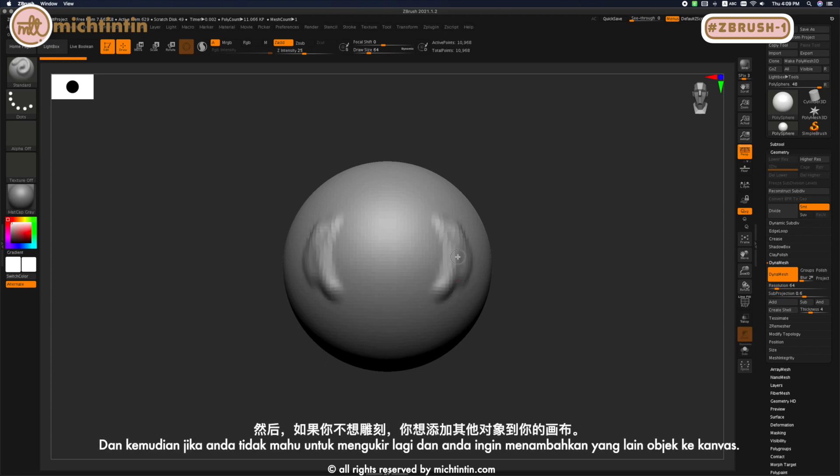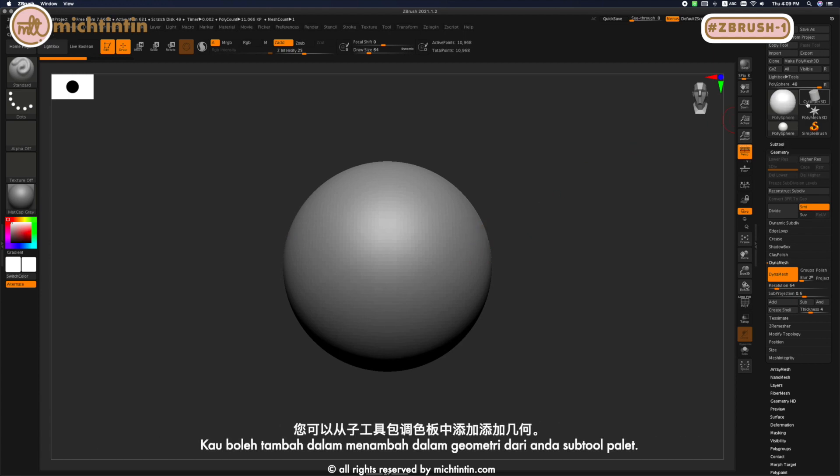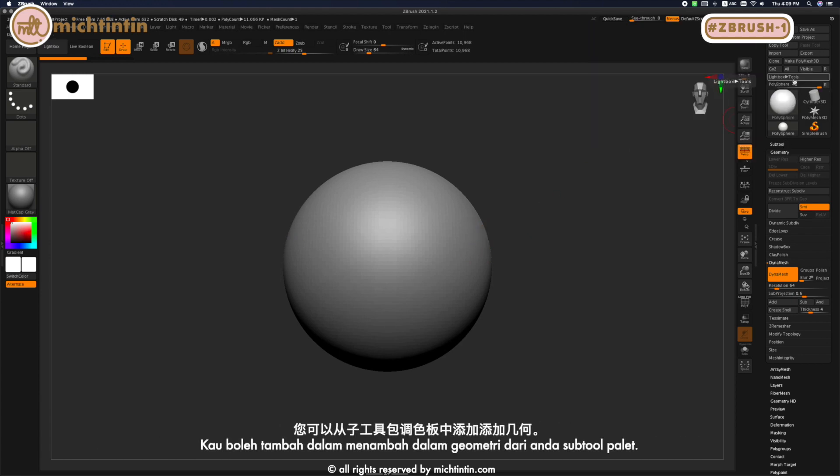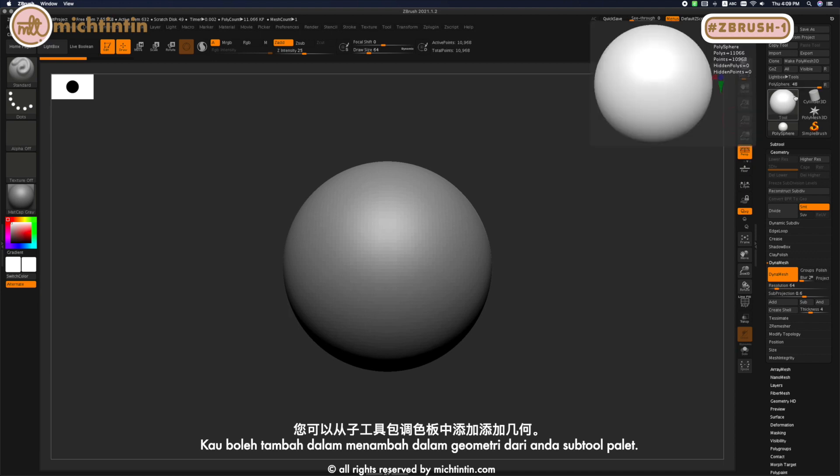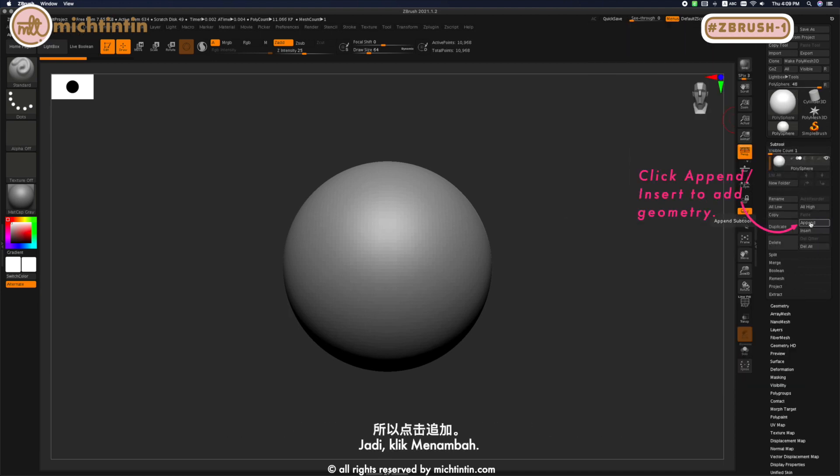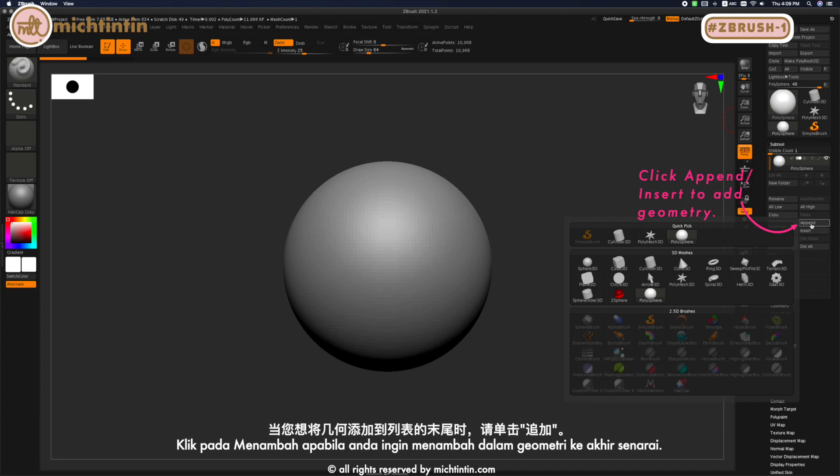If you don't want to sculpt yet and you want to add other objects into your canvas, you can add geometry from your Sub Tool palette. Click Append when you want to add a geometry.